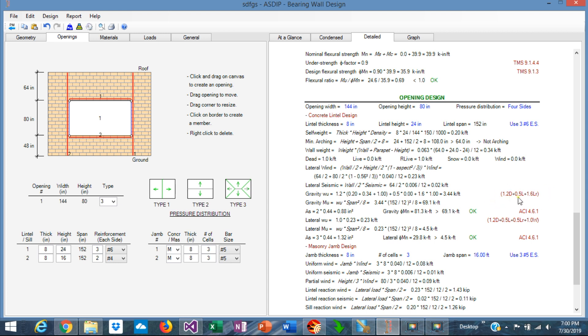1.2 dead plus 0.0 live plus 1.6 live roof, which is the controlling combination. So with these numbers, 68 kip-feet, is that we are designing our lintel.